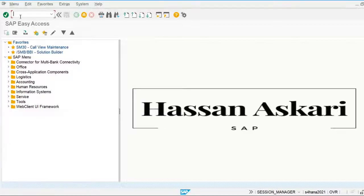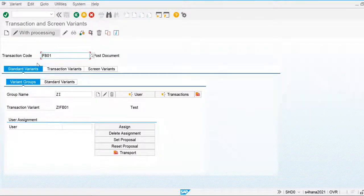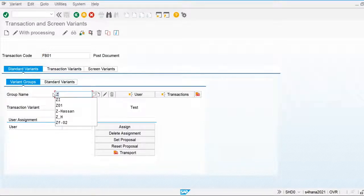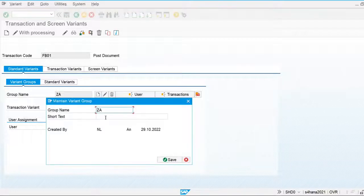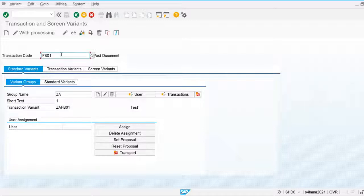I am going to use SHD0 to create the transaction and screen variants. I am going to create a group name ZA. This is my group name. And I am going to create the transaction variant for FB01. Let's go and create.